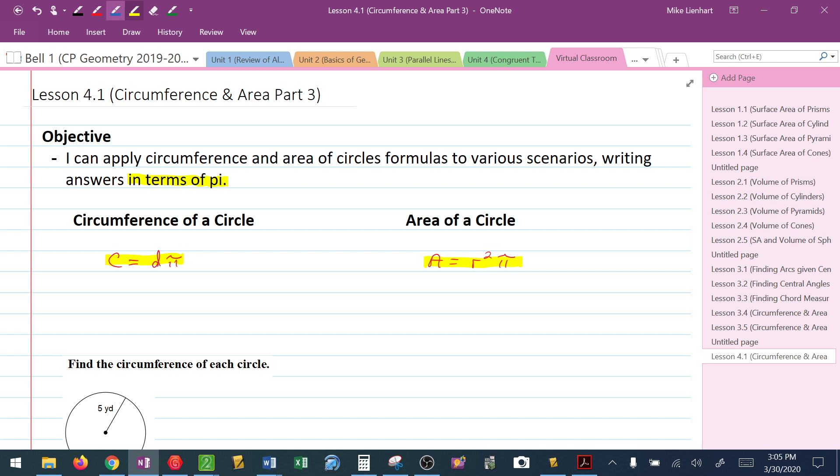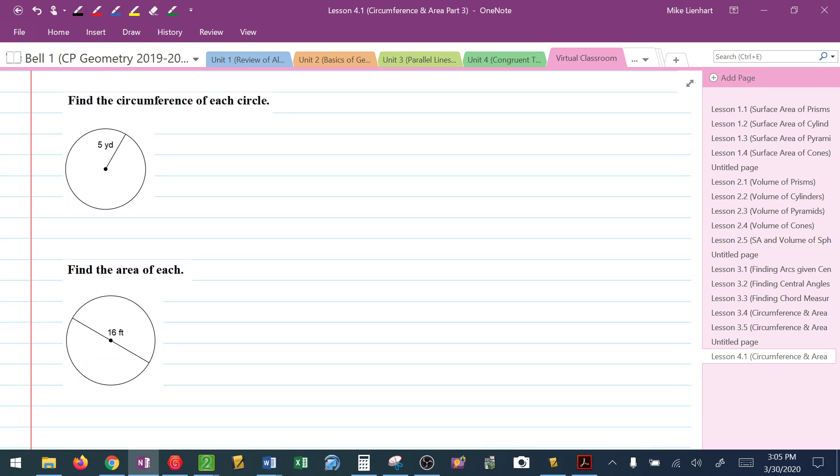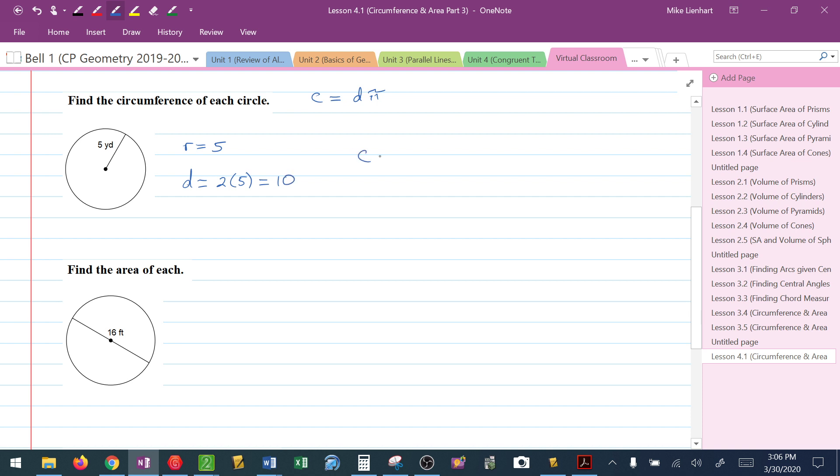Like I said, in what we're going to do here, there is nothing new. The first question says find the circumference. In the problem, they give me that the radius is 5. To find the circumference, which the formula is d pi, I need to know the diameter. If the radius is 5, then 2 times the radius gives me the diameter. I can then conclude that the circumference is 10 pi yards.